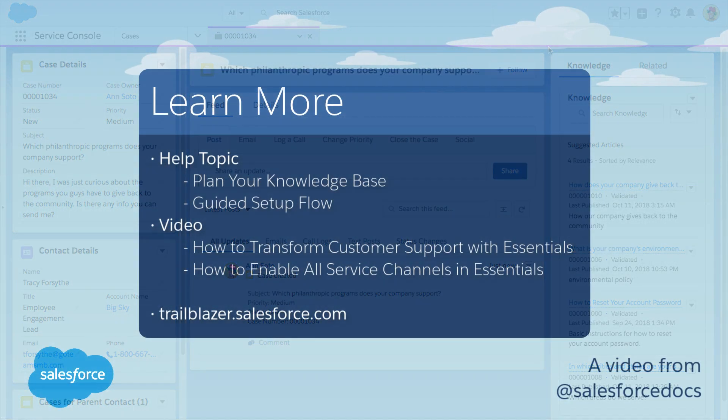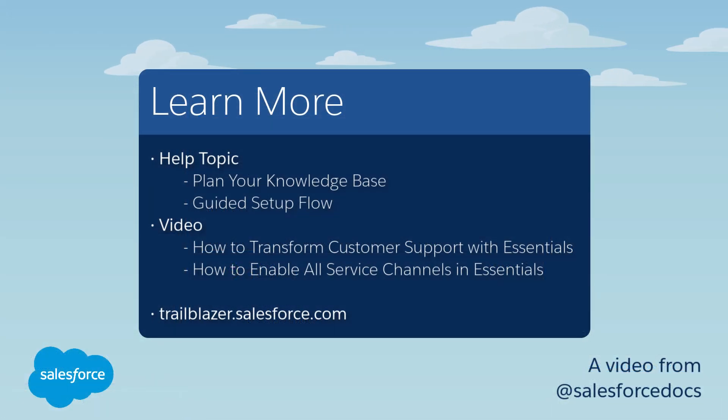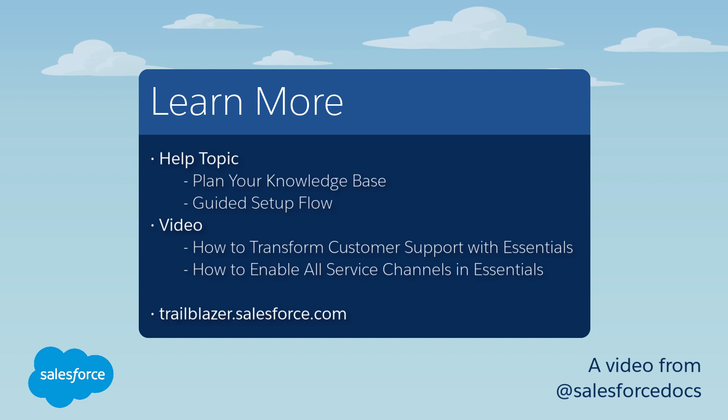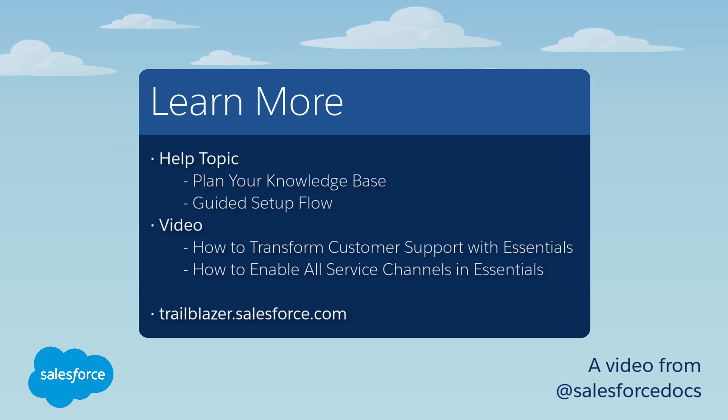Thank you so much for watching. Check out the description for this video for other resources to help you get started with Salesforce Essentials.